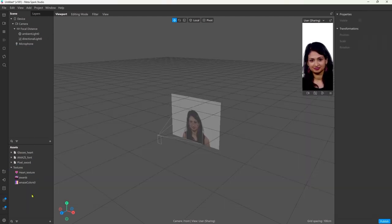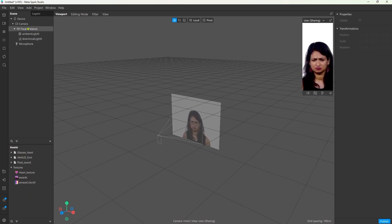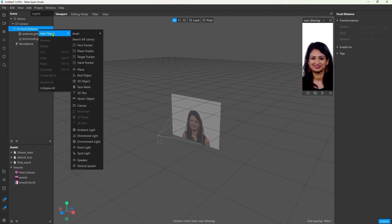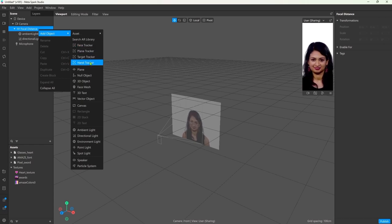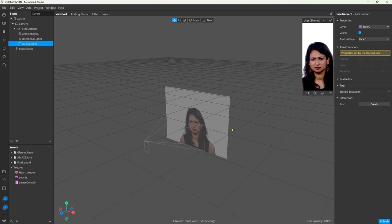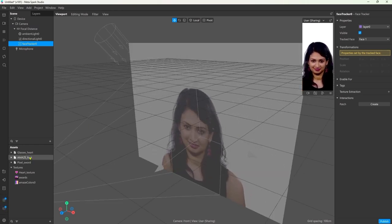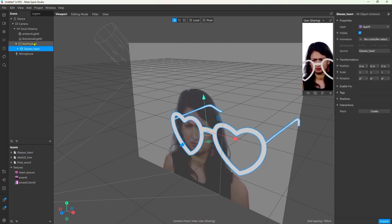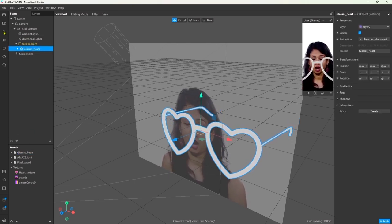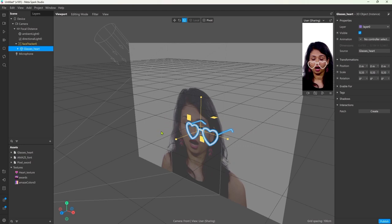So let's start with a simple face effect. To attach objects to the user's head, we need a face tracker. Right-click on the focal distance object, add object and then select face tracker. Now you can drag and drop your objects into the hierarchy under the face tracker. I have some heart sunglasses that are a bit too big, so I'm going to use the scale tool to adjust it.